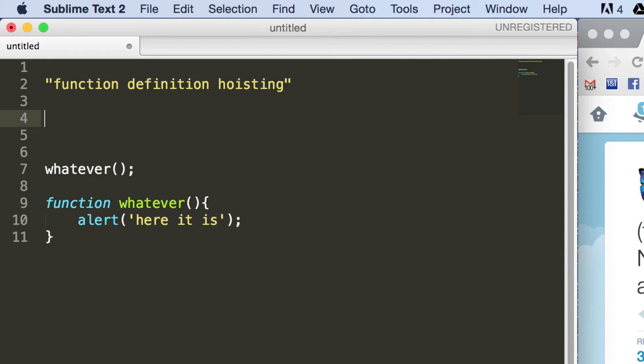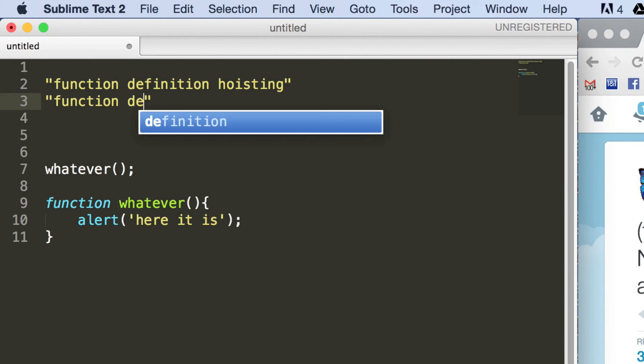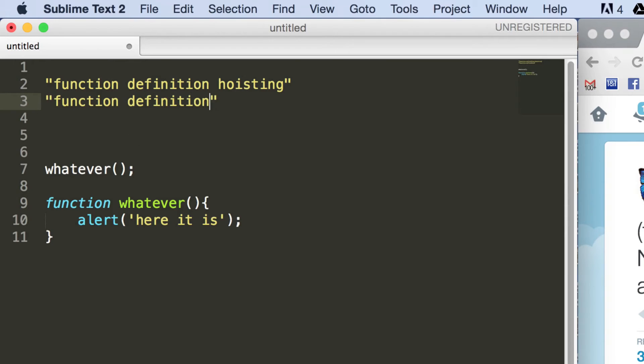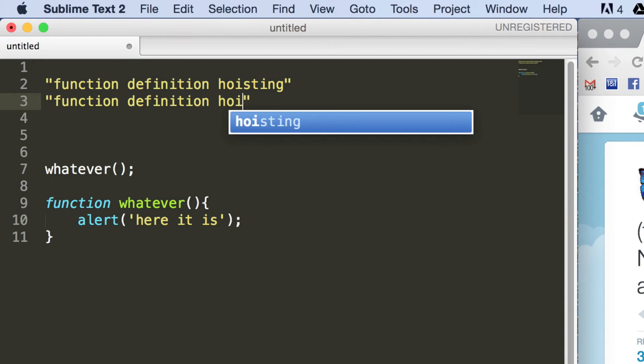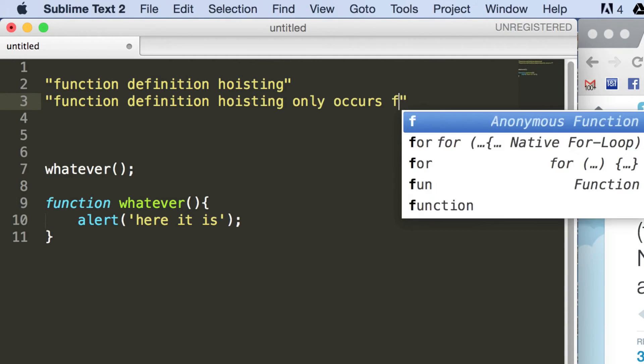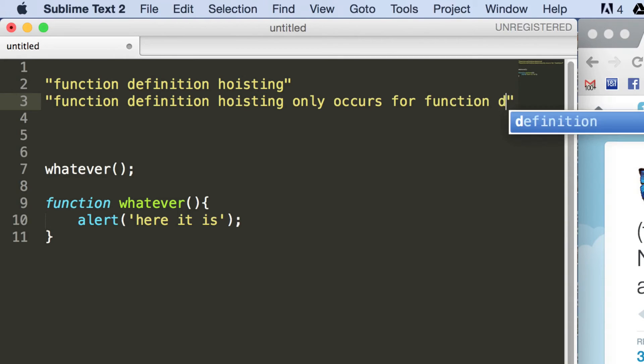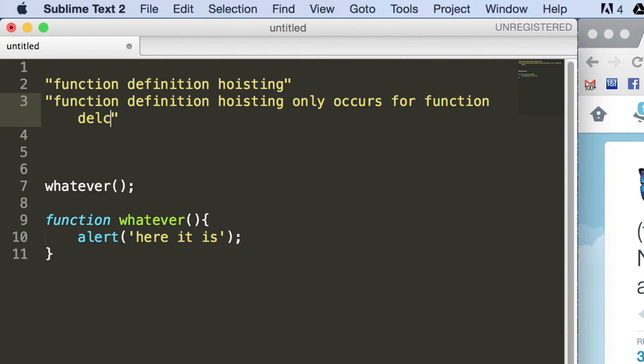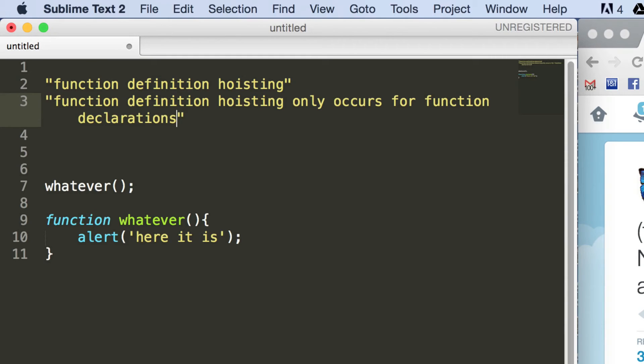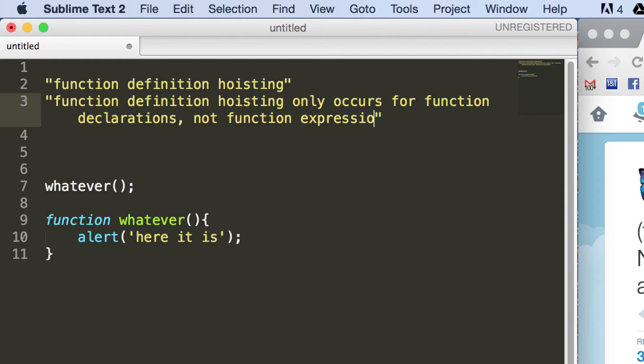And one thing that's really important is function definition hoisting only occurs for function declarations, not function expressions. So I'll say that again: function definition hoisting only occurs for function declarations and not for function expressions.